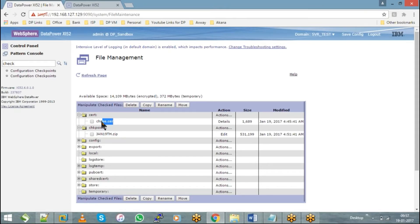What kind of checkpoints can we keep in the default domain? Even for the default domain, let's say you have created domains and you take a checkpoint — user groups and all that will be included in the checkpoint. Yes, everything will be there as part of the checkpoints.